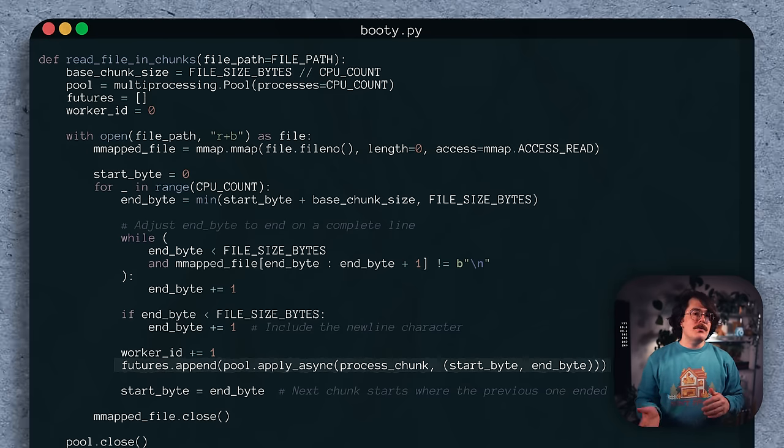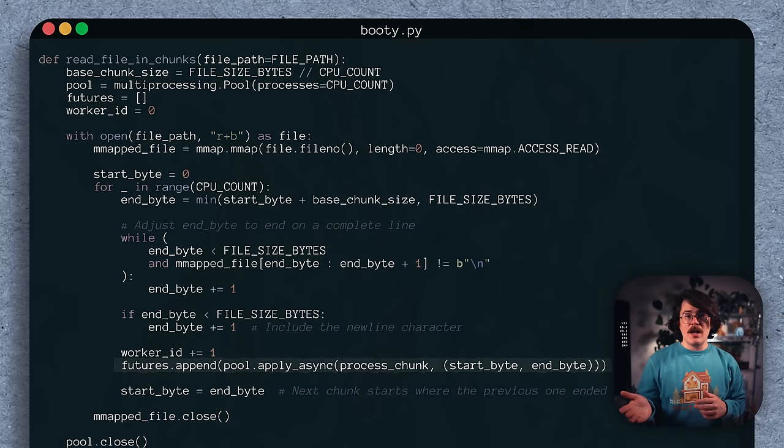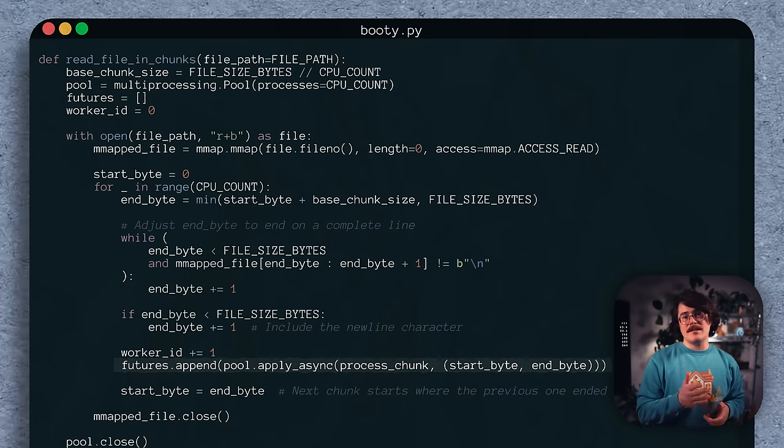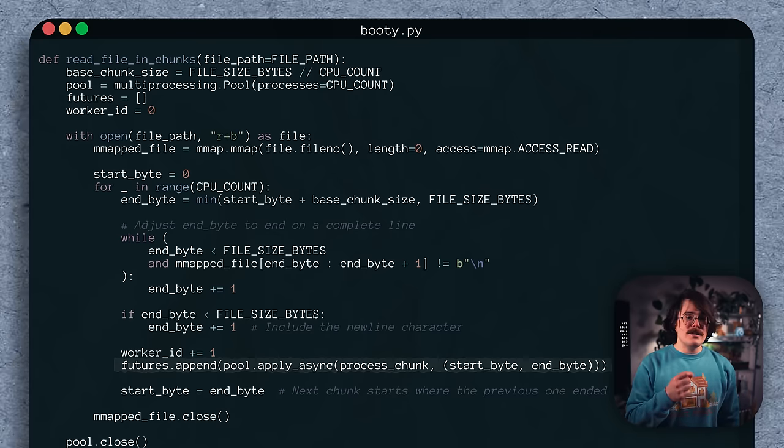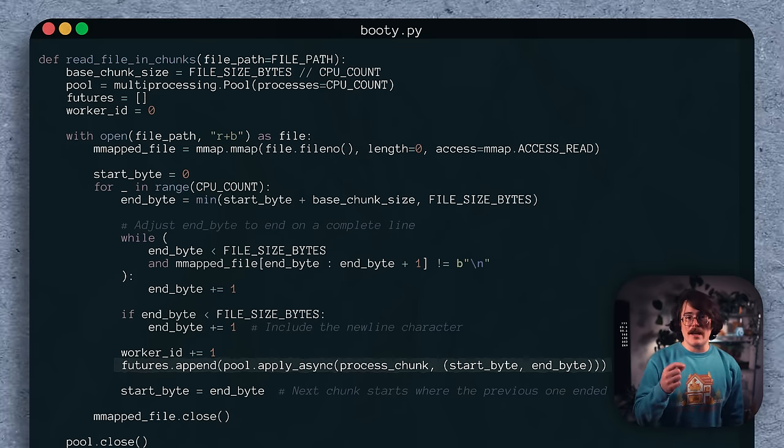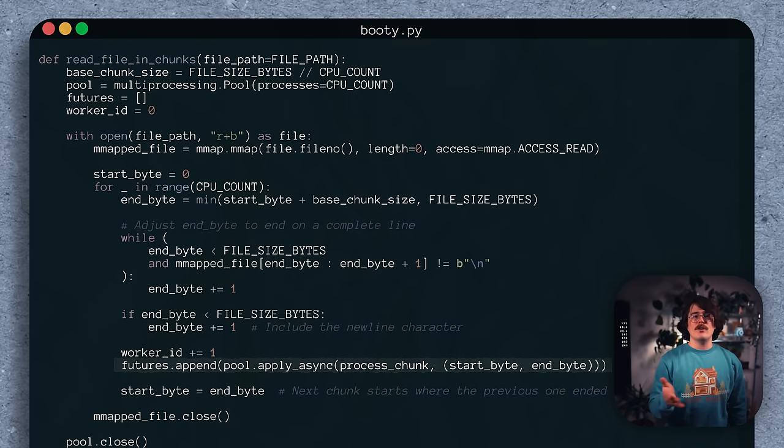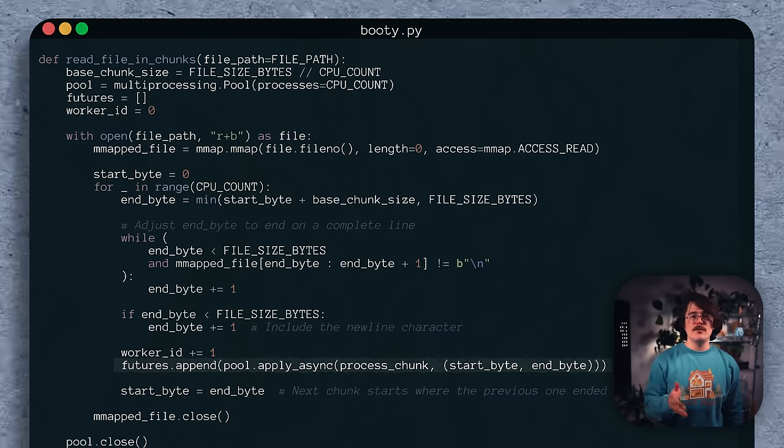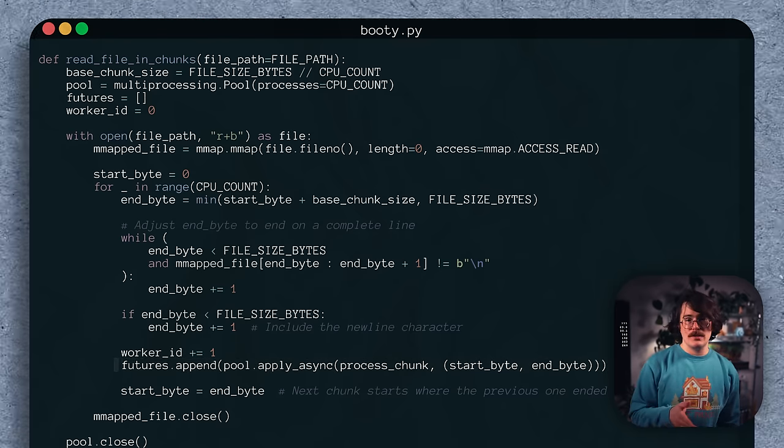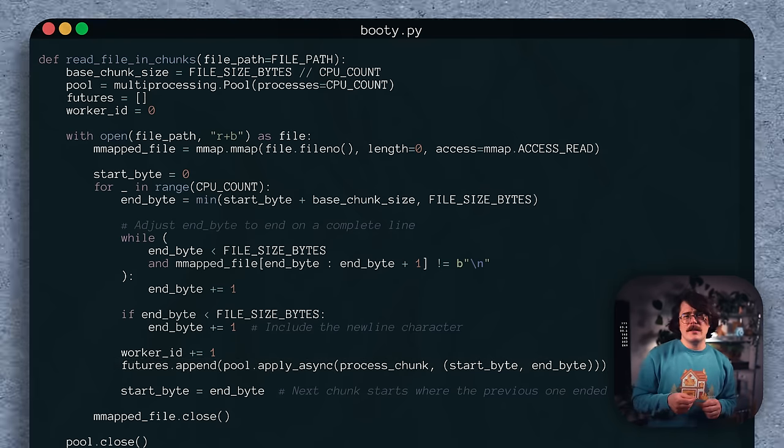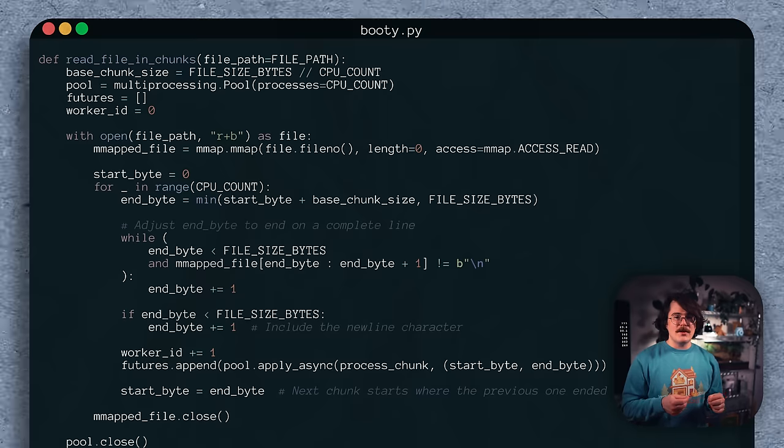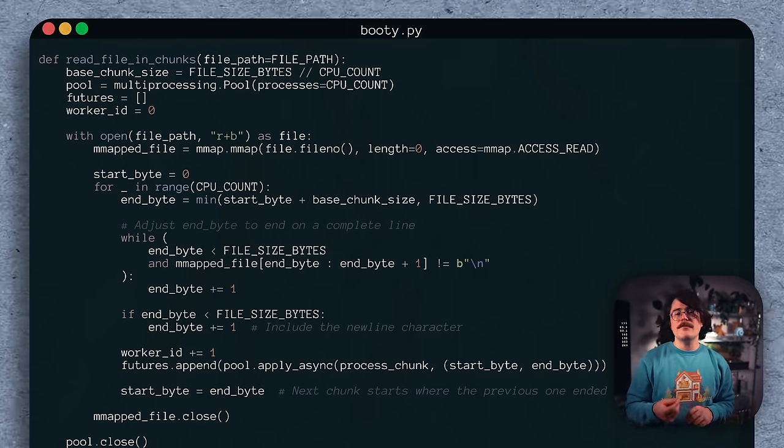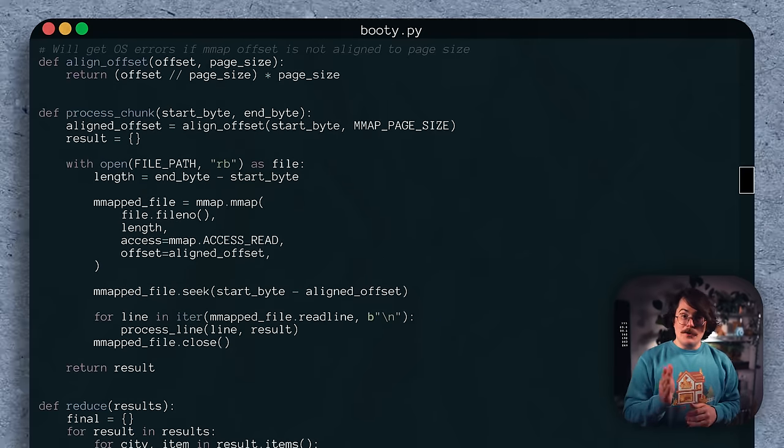Beyond that, Booty asynchronously dispatches jobs to the multiprocessing pool. He does this as soon as each chunk's start and end points have been found, rather than waiting around until the full list of chunks have been produced. This could let the first process get a bit of a head start, but we'll have to measure it to see if it pays off. Finally,